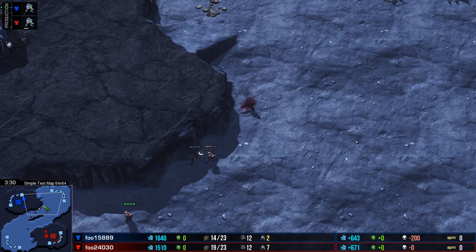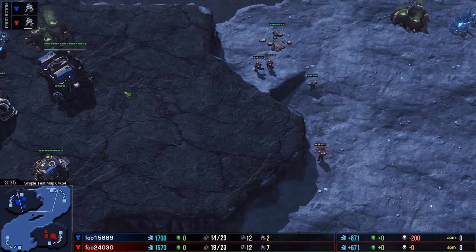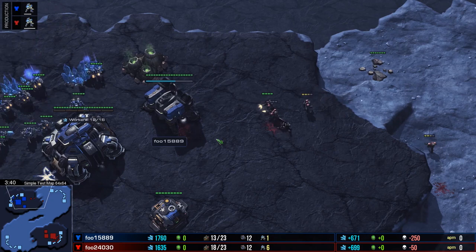And over time, what you'll see is that the machine learning agent will discover that it's better to mass up units, it'll build more like three, four, or five marines before it attacks.